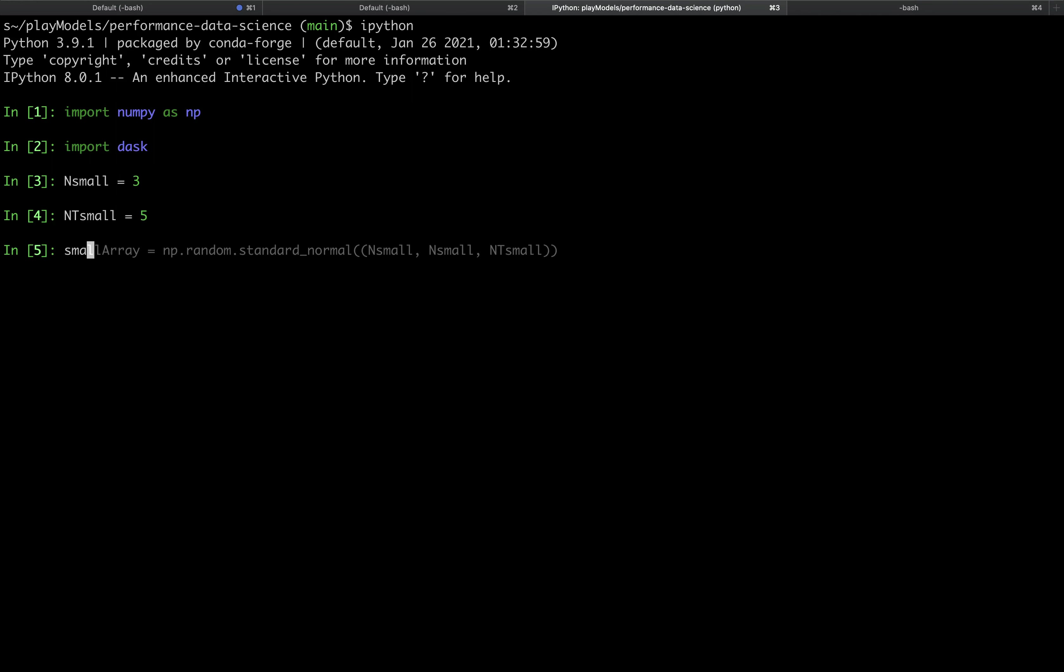We can then create our small array and we're going to call it small_array as np.random.standard_normal. So we're just drawing from a normal distribution and the first two dimensions will have length n_small and n_small and the third time dimension will have length nt_small.